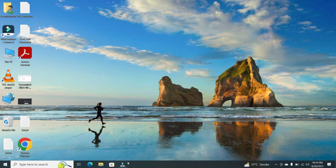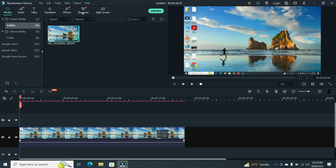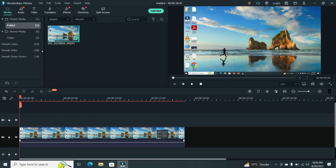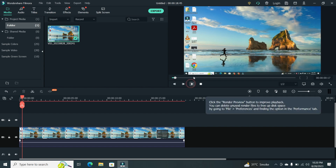Step 1. The first thing you need to do is import your logo into Filmora. Make sure your logo is in a high-quality image format such as PNG with a transparent background.